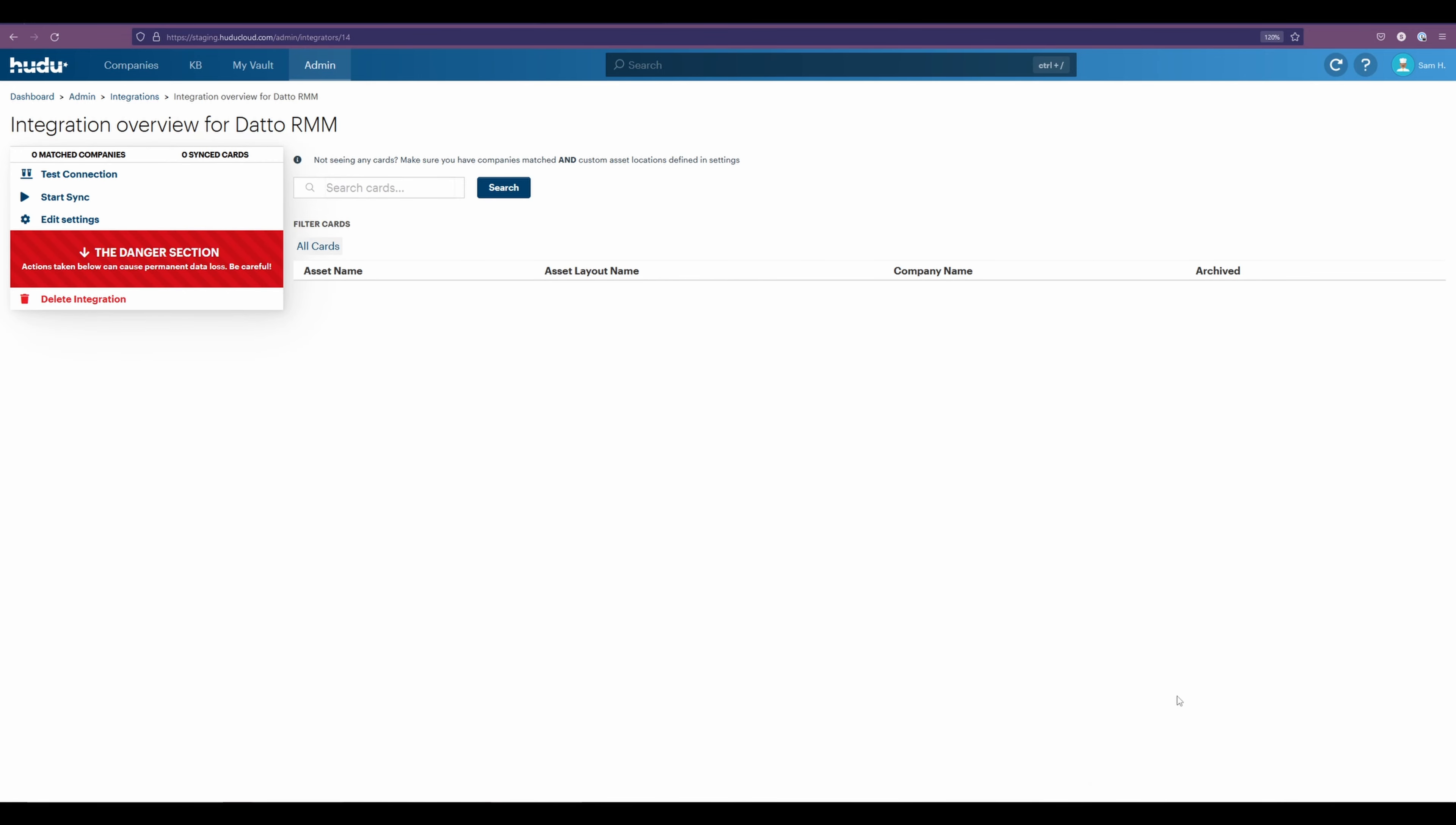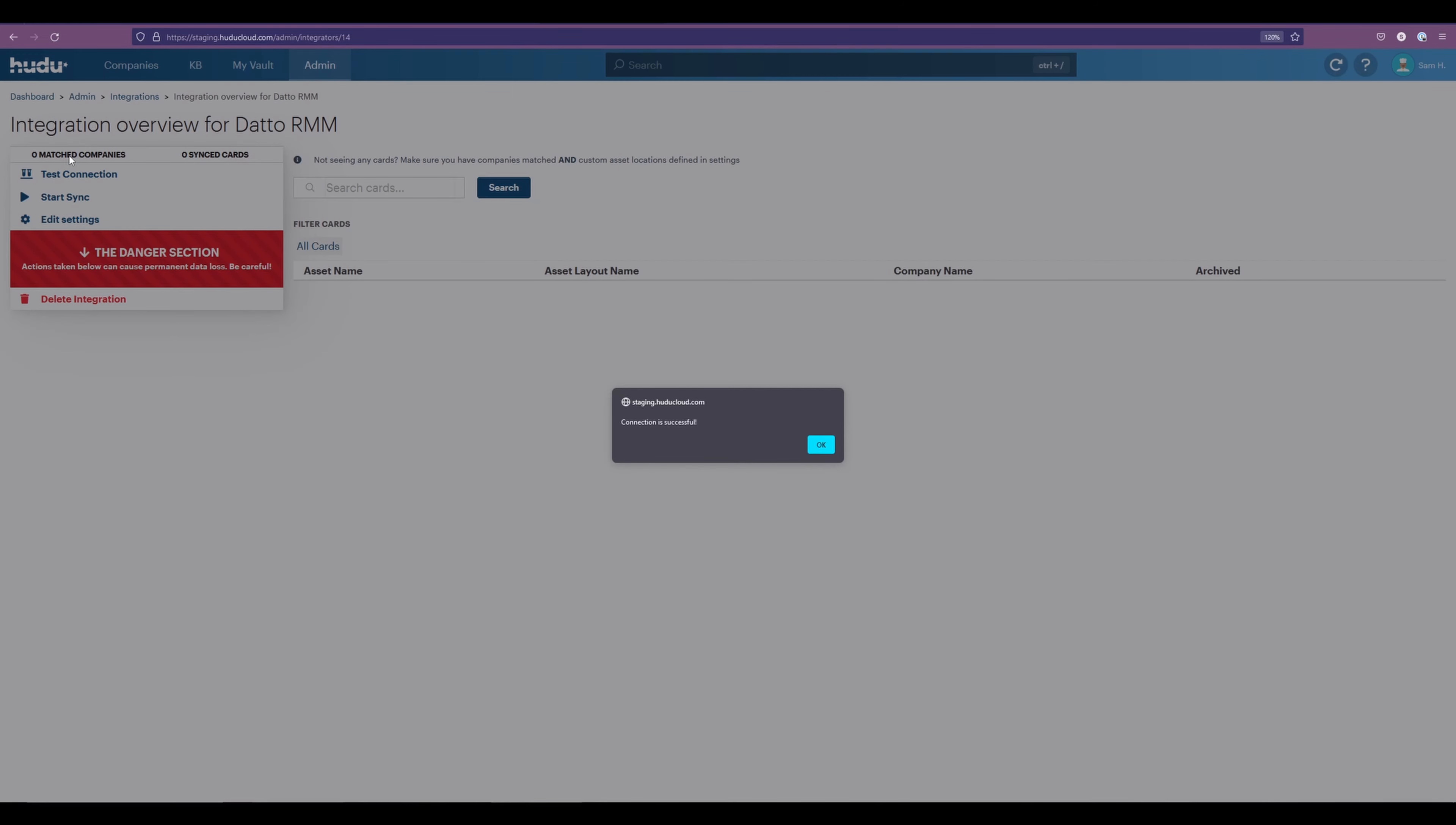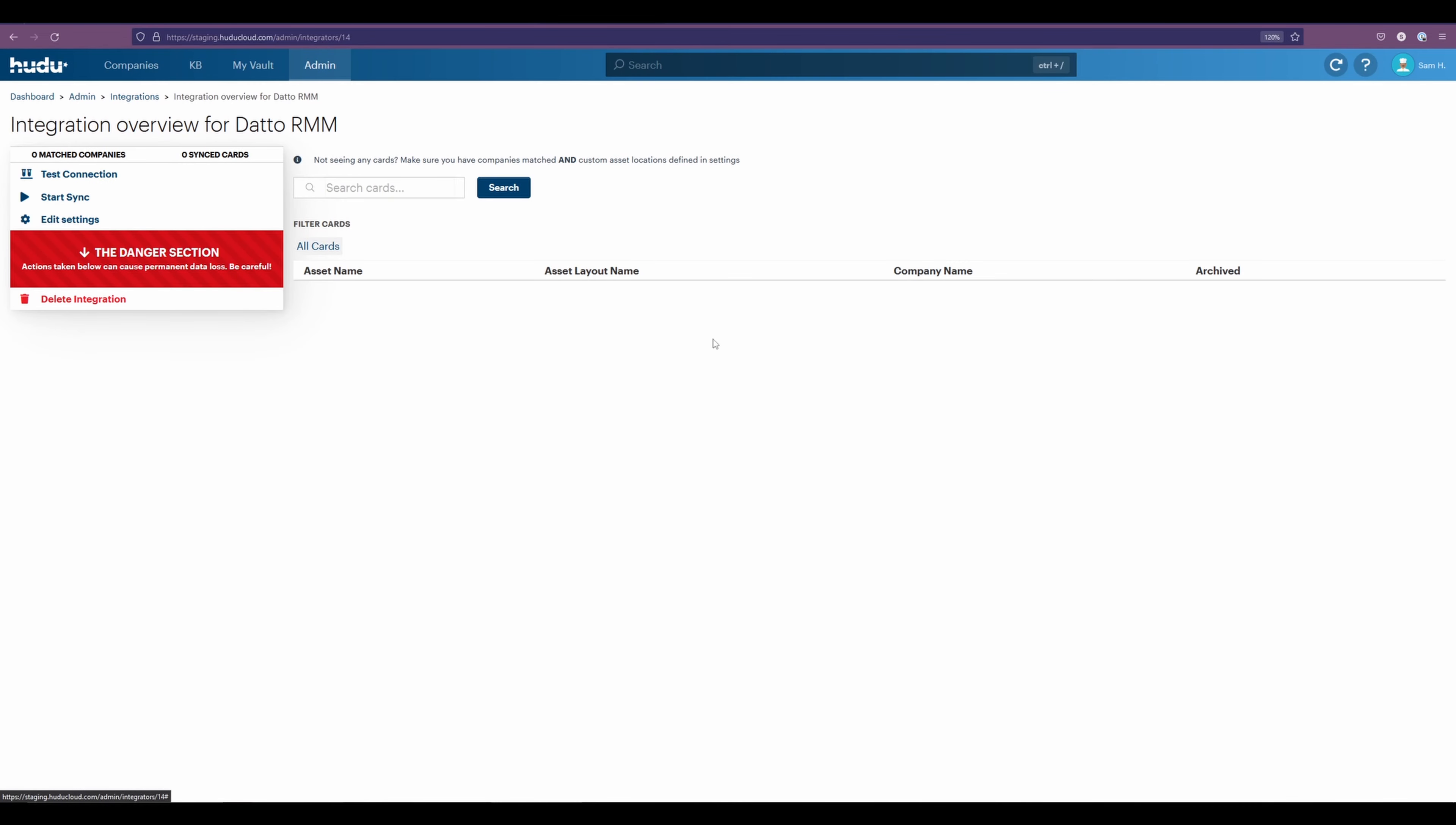Now the integration has been created properly, we're going to be doing a test connection. Now that we have the connection successful, we can select OK and start our sync.